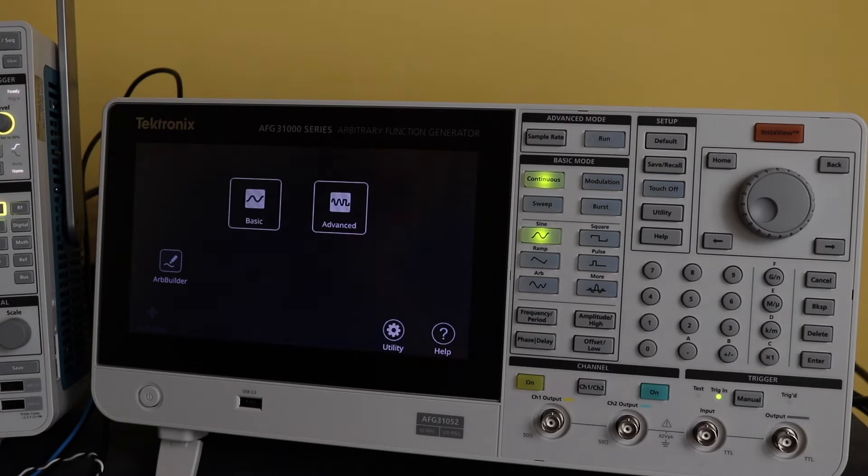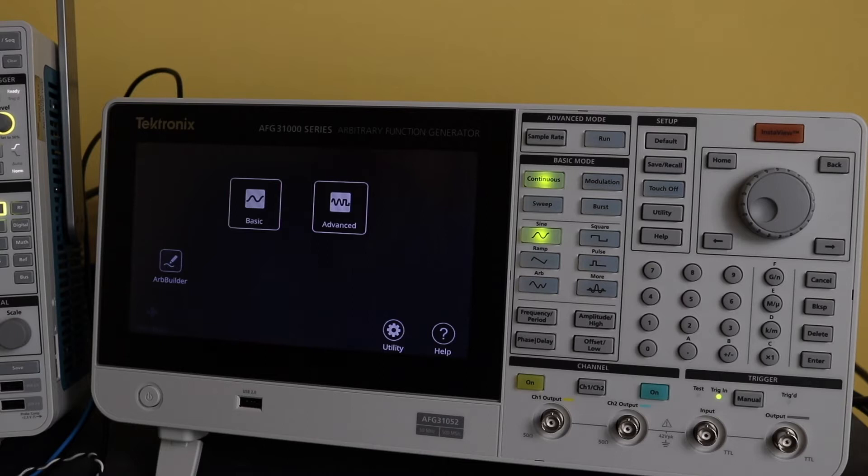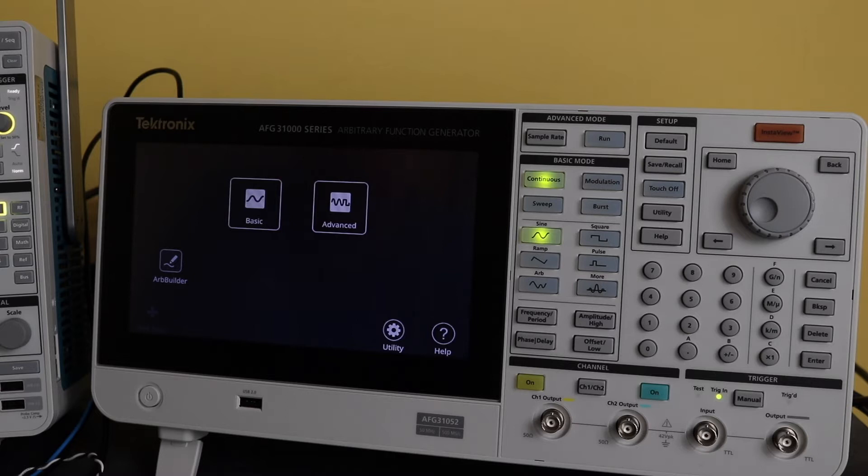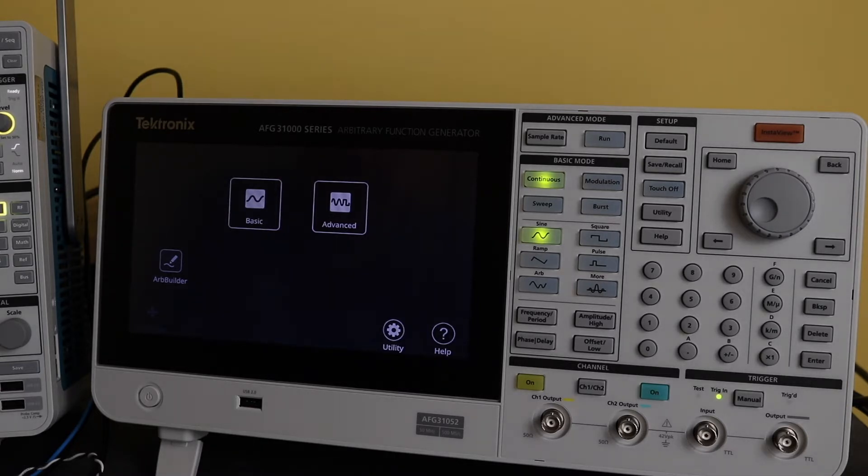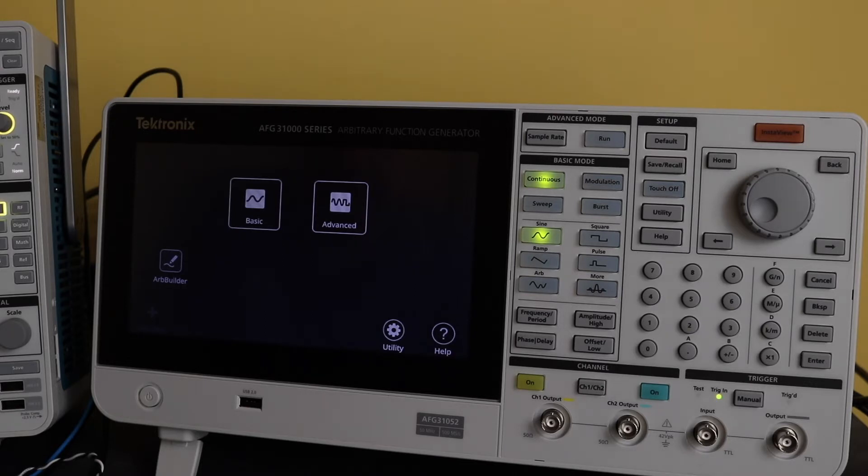This video is on using the double pulse technology within the AFG 31052 to test out some MOSFETs. The particular MOSFETs I'm testing are from insulation testers. I'm looking at their dynamic capability and how they affect the operation of insulation testers.